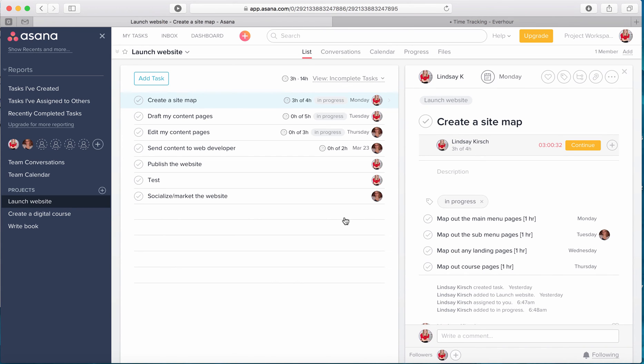So now I'm going to show you some of the reporting functionality that is included with EverHour and what you're actually going to do with all this time information and estimates once you have it.